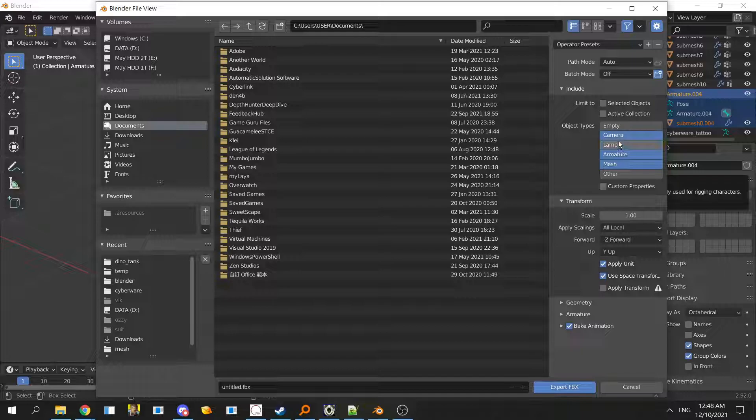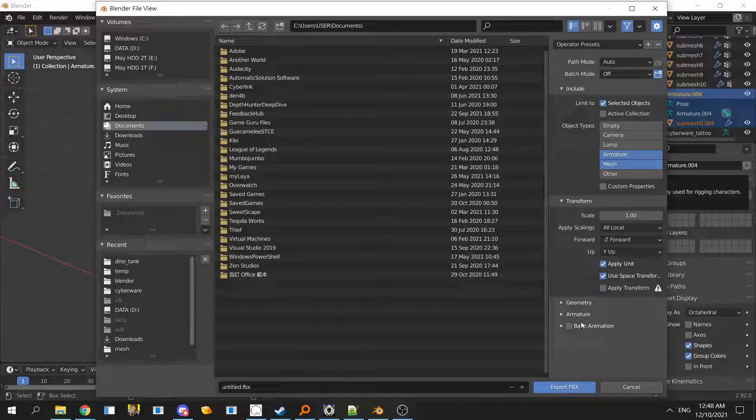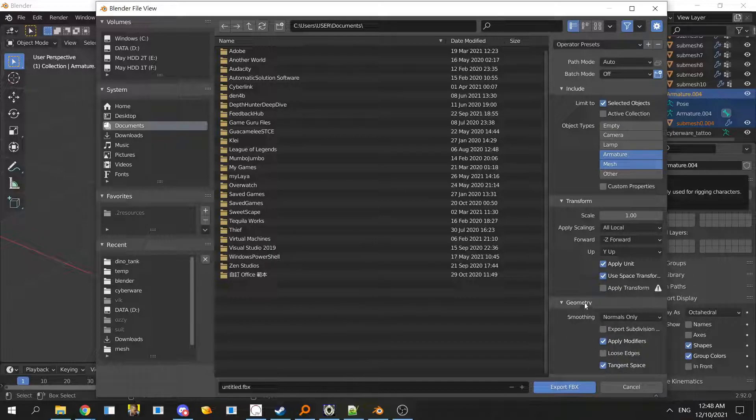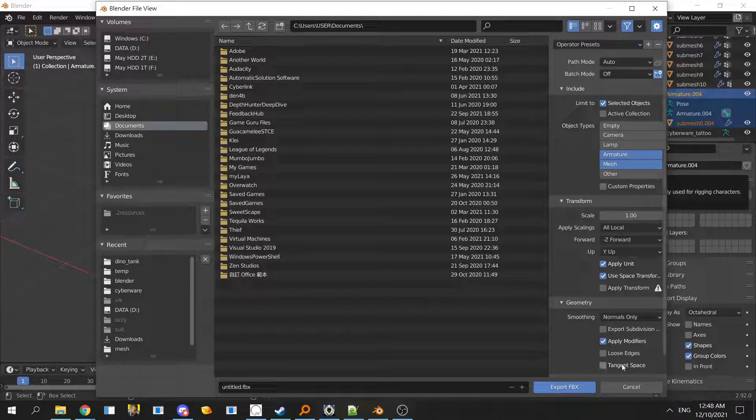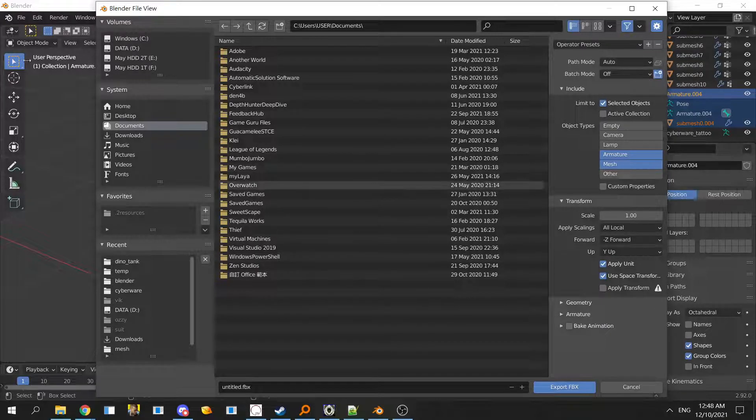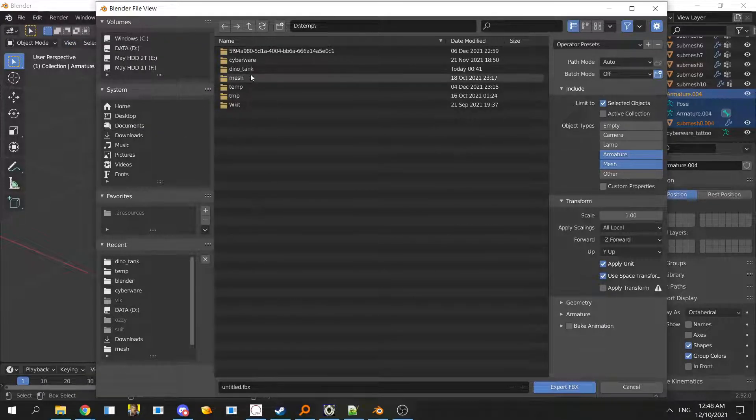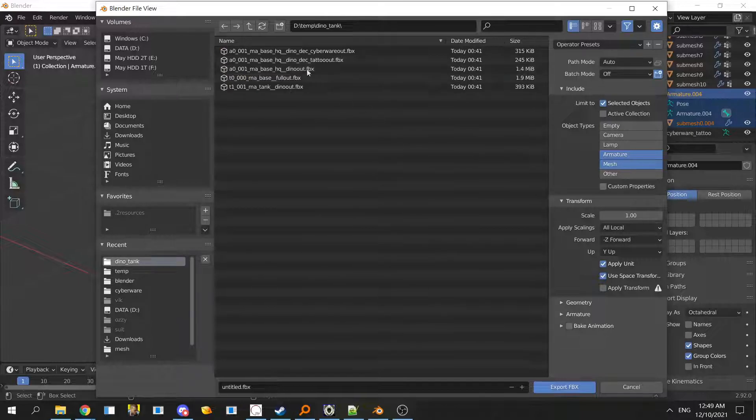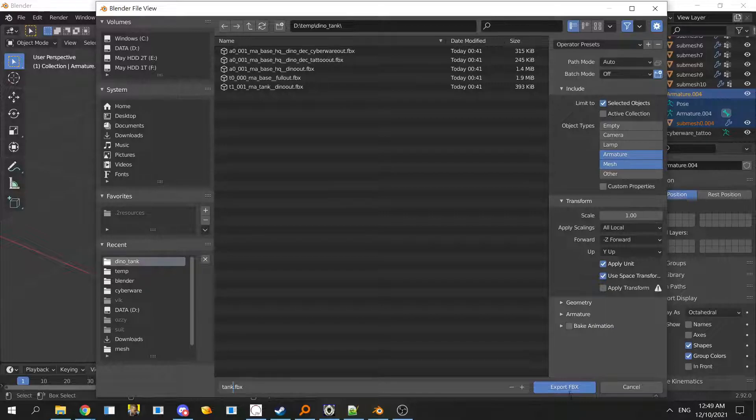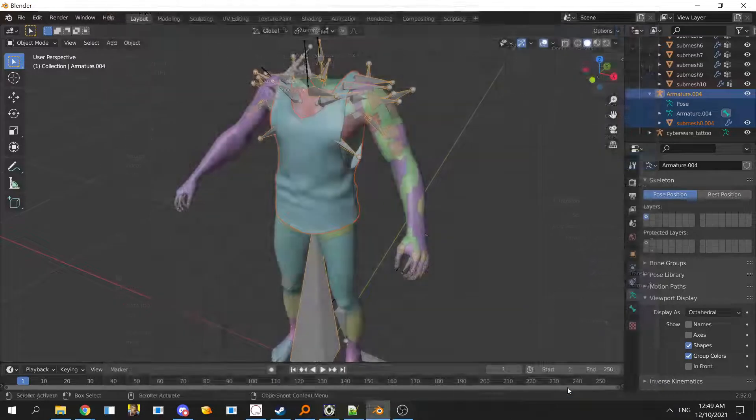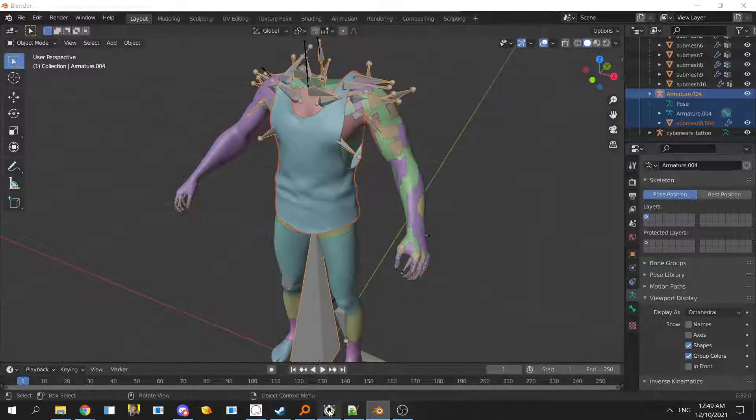We don't want all of the other stuff so we only want armature and shift click on the mesh to select multiple. Select selected objects and we don't want animation and the geometry. Tick off this. I like to navigate to all the folders and just call it something like tank. It's done.